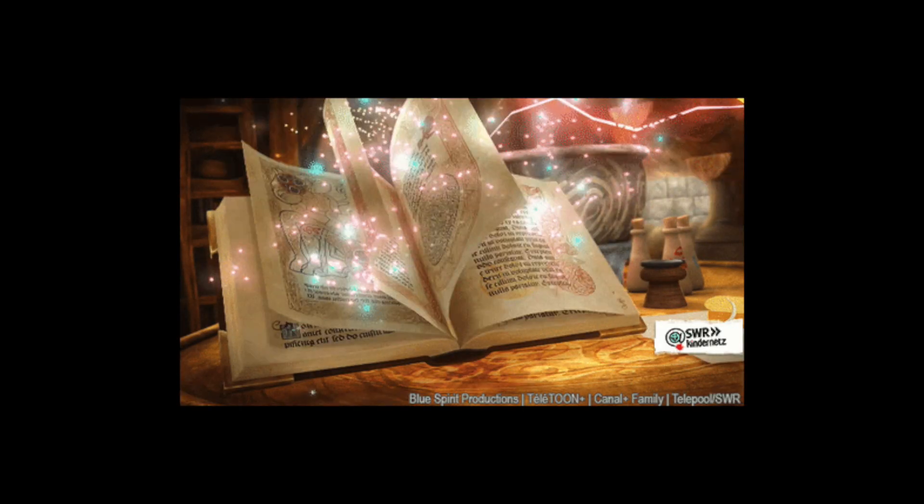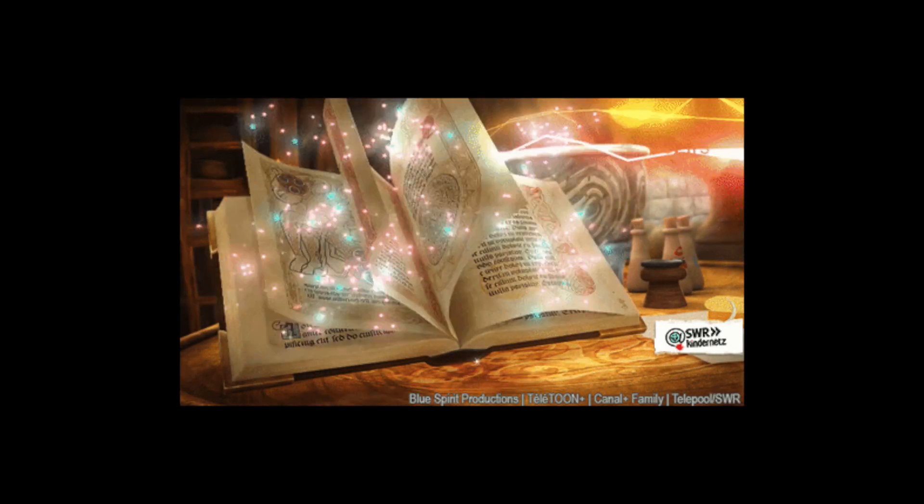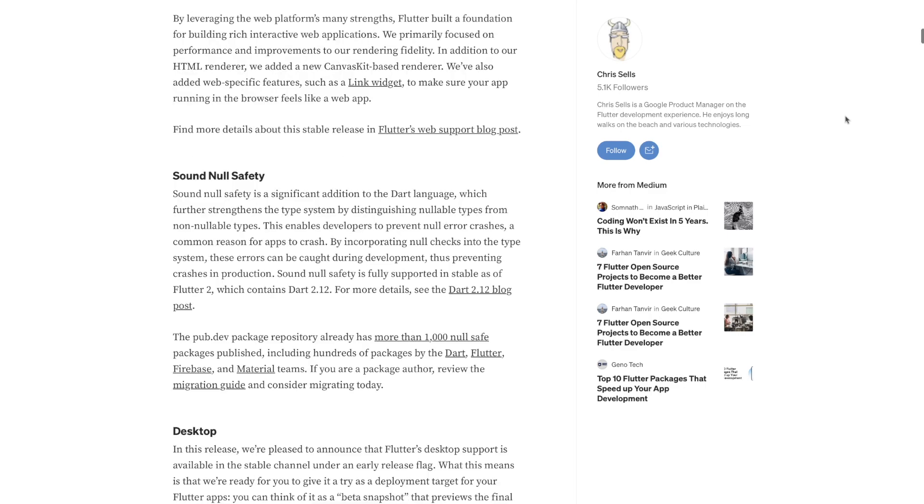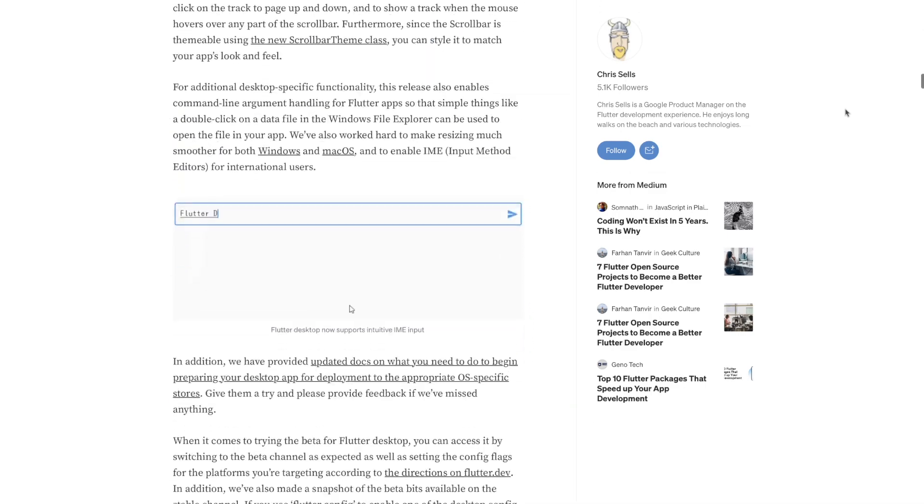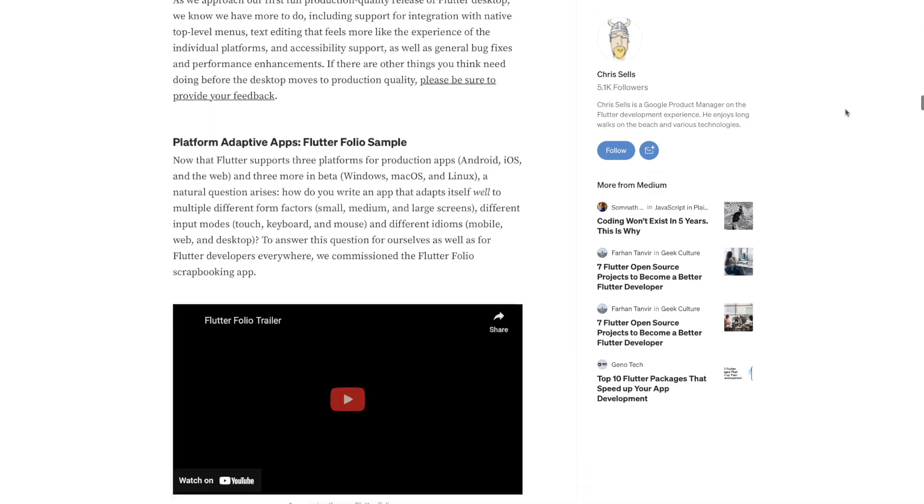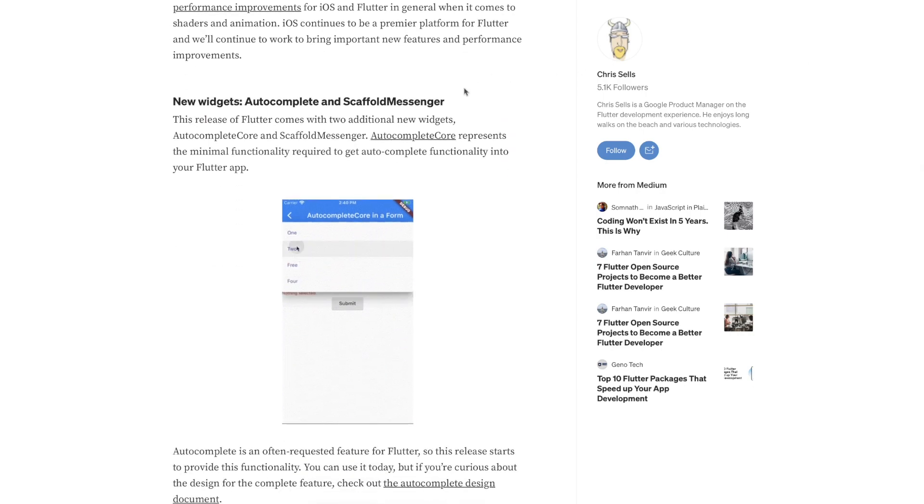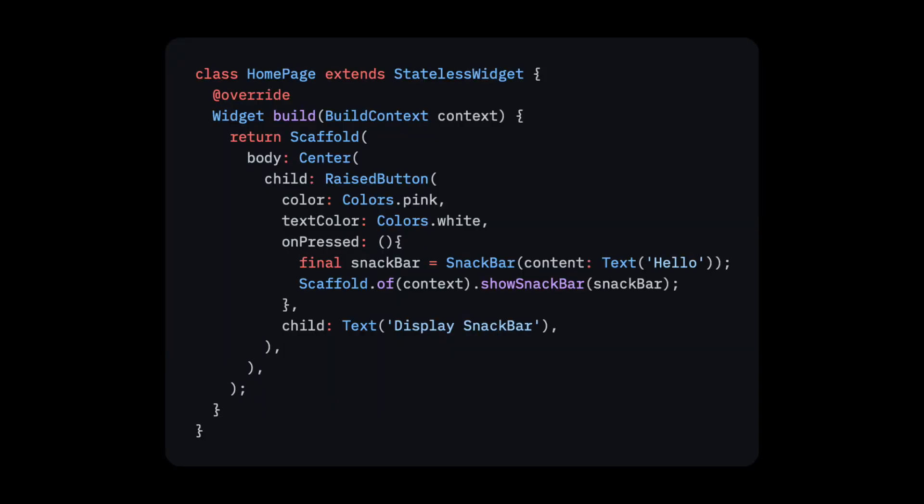Now I want to end this with a fun story. Back in the day, before Flutter 2.0 was released, there was no such thing as a scaffold messenger widget. The way you would display a snack bar within your Flutter application was by using scaffold.of context.show snackbar, which caused the following code to show an error.